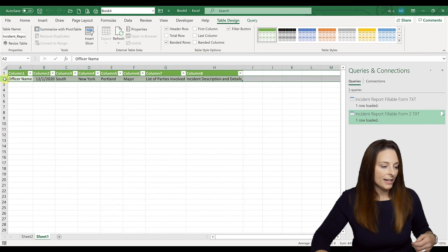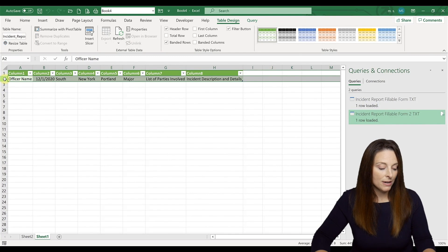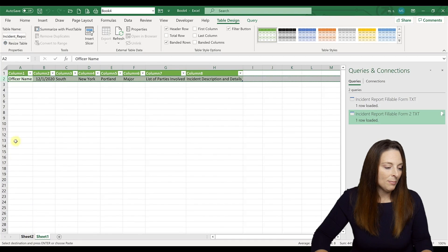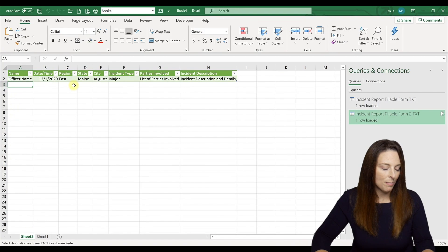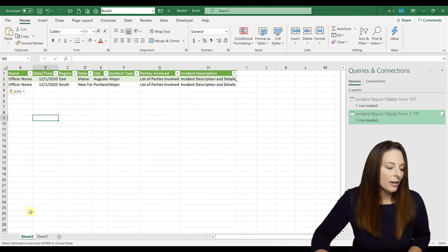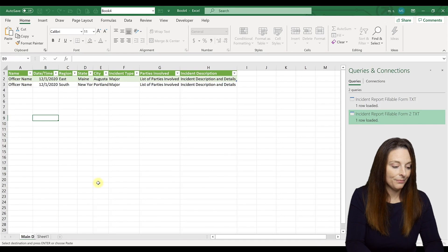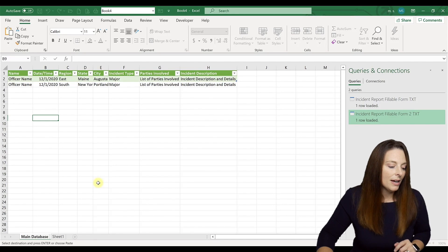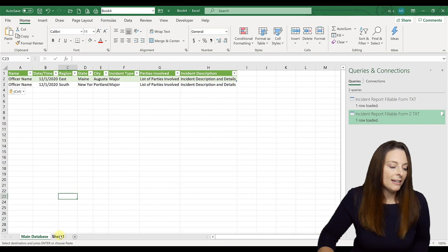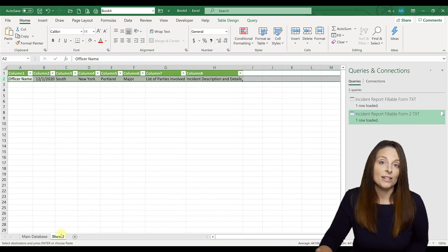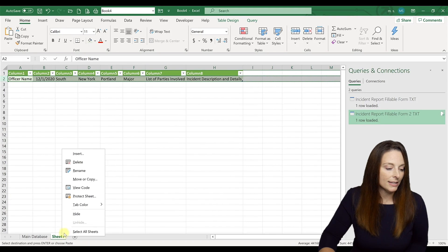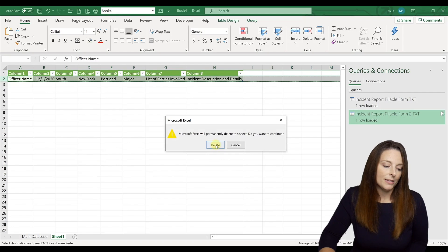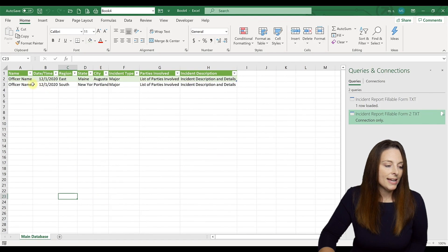And then all we have to do is select that second row there of information. We're going to copy it and then paste it over here on our main spreadsheet tab. We're going to relabel this. This is our main database for incident reports. So we can just leave it that way. Then you don't have to save this tab. You can delete the tab. You can right click and delete the tab and it'll say permanently delete. You can say yes.